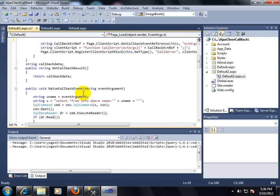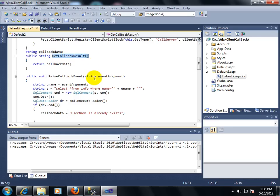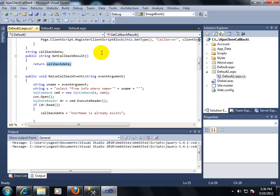I am getting a string variable called callbackData which will return the final output — the message you saw on screen saying whether the username already exists or not. That message is transferred through this string variable. As I told you, we implement two methods: GetCallbackResult and RaiseCallbackEvent. In GetCallbackResult, whatever result you have retrieved from the raise event will be returned to the client side. I am returning the value of that variable and it gets called automatically — no need to call it explicitly.